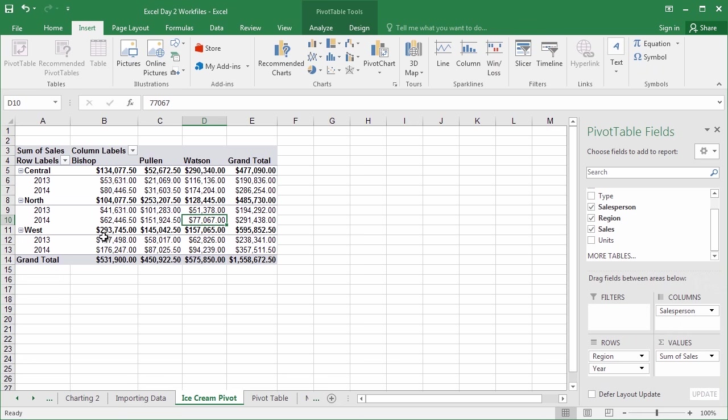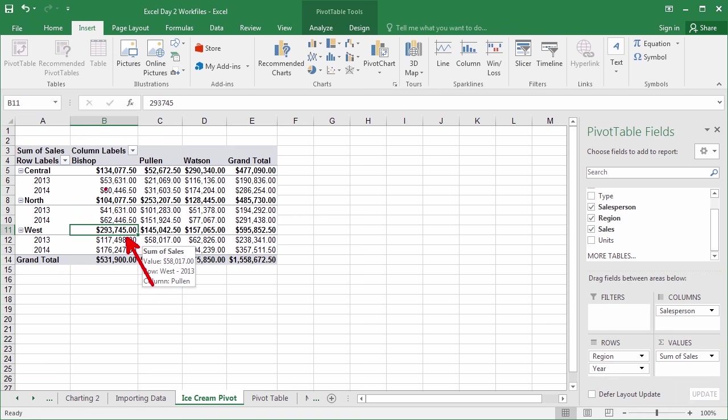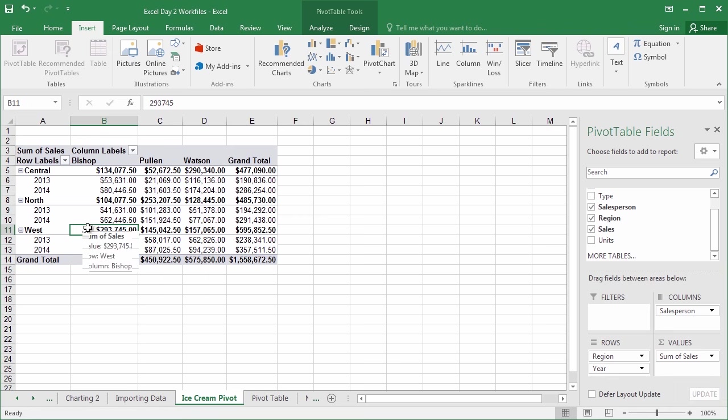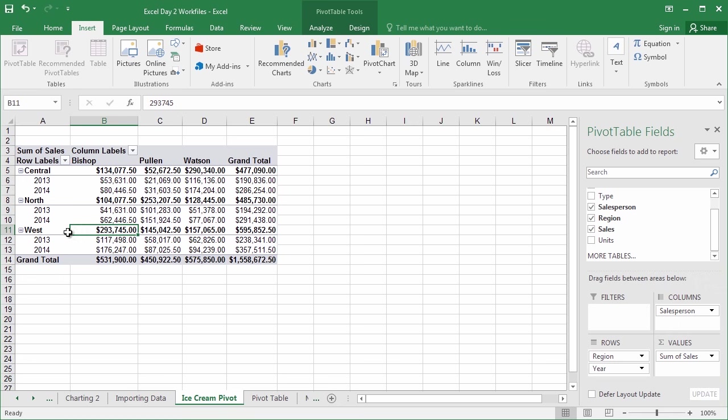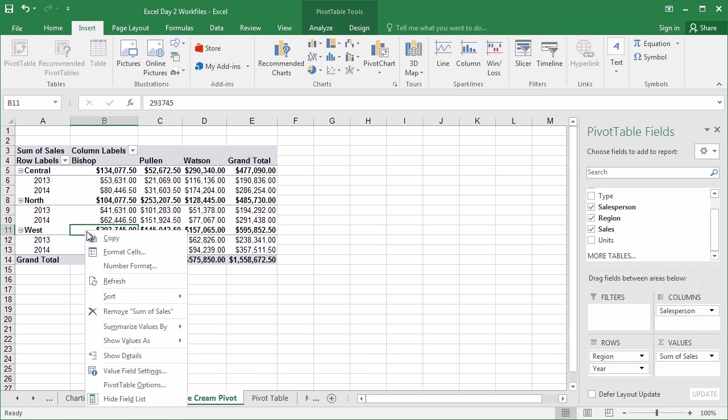Consequently, I can also look at, still, just Bishop in the central region, or the north, or the west. Now, I'm noticing here that there's a huge outlier. Bishop did all right in the central and north region, but did a massive number of sales in the west region. Let's say I'd like to see where all of that money came from. Now, how do I get all the information from just this? I just want to see all the sales of Bishop in the west region for both years. To get that information, I'm going to simply double-click on that cell, or right-click and select Show Details.